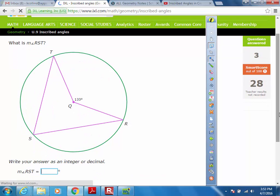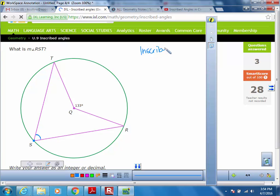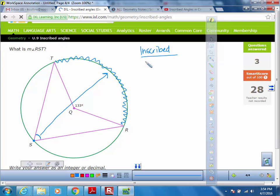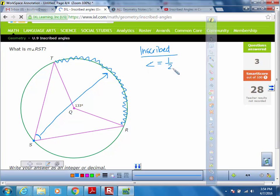Let's look at this next example. Here they want us to find angle RST — that's this angle right here. Since its vertex is on the circle, this one is inscribed. So we know that to find that inscribed angle, we're going to need the arc measure across from the angle, but it's not given. The angle equals one half of the arc.